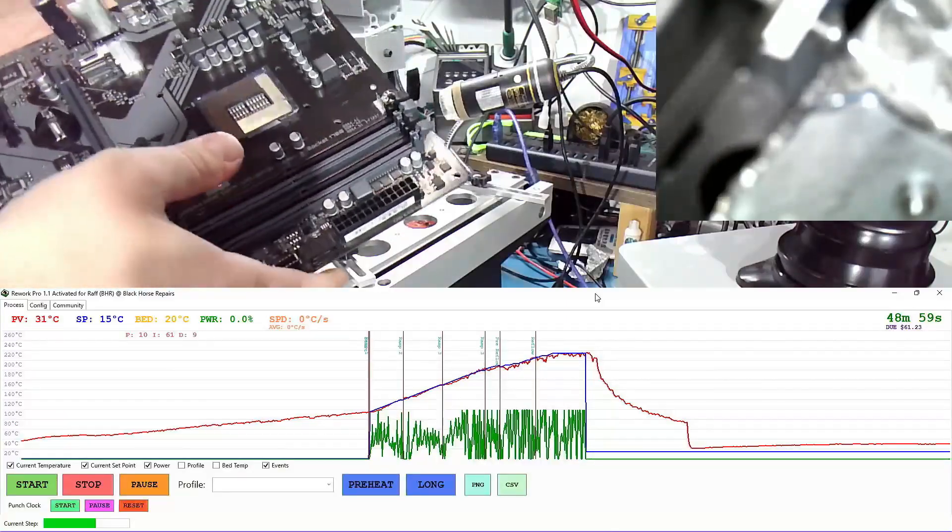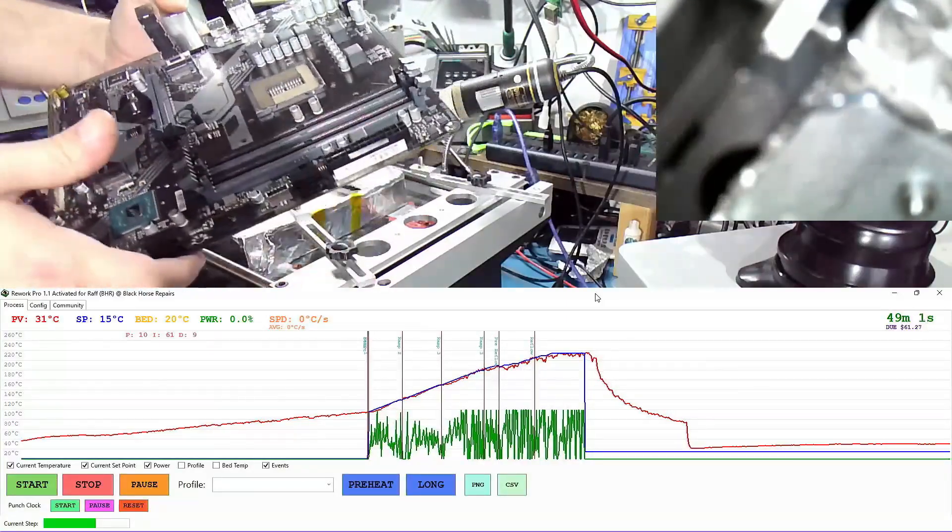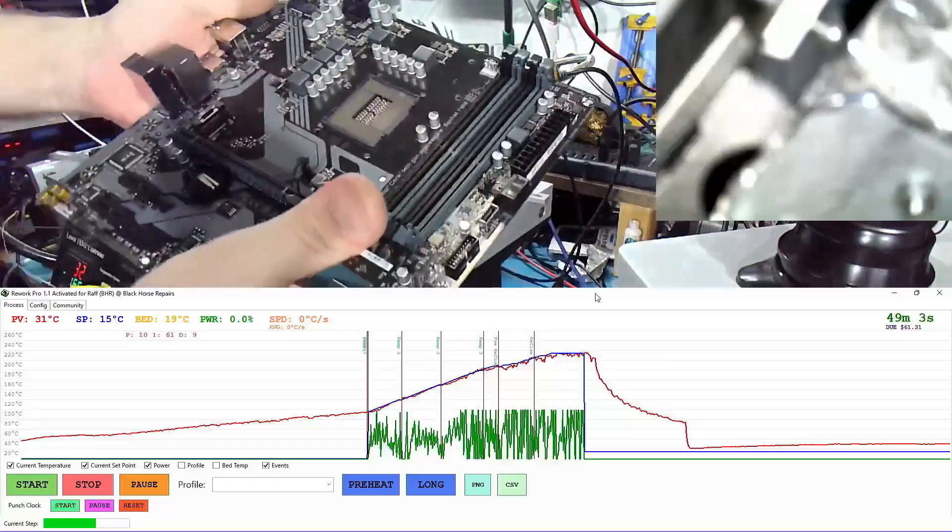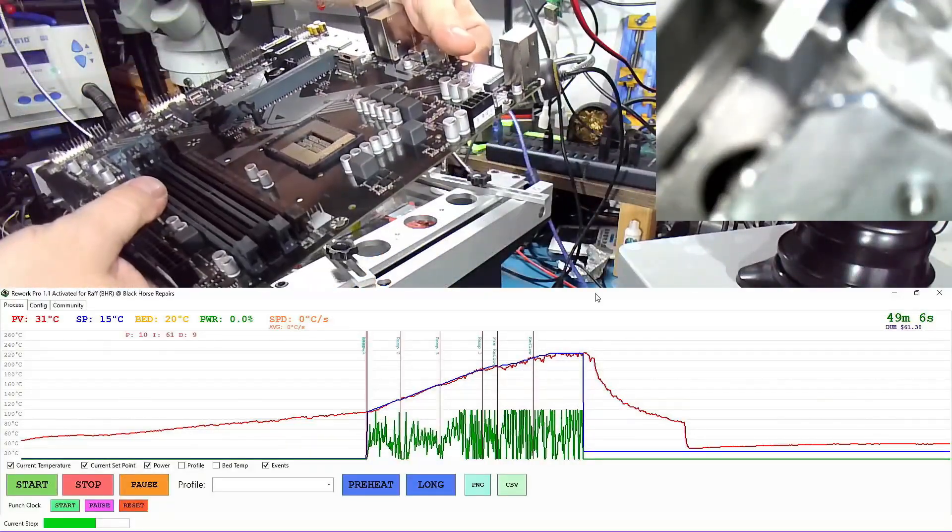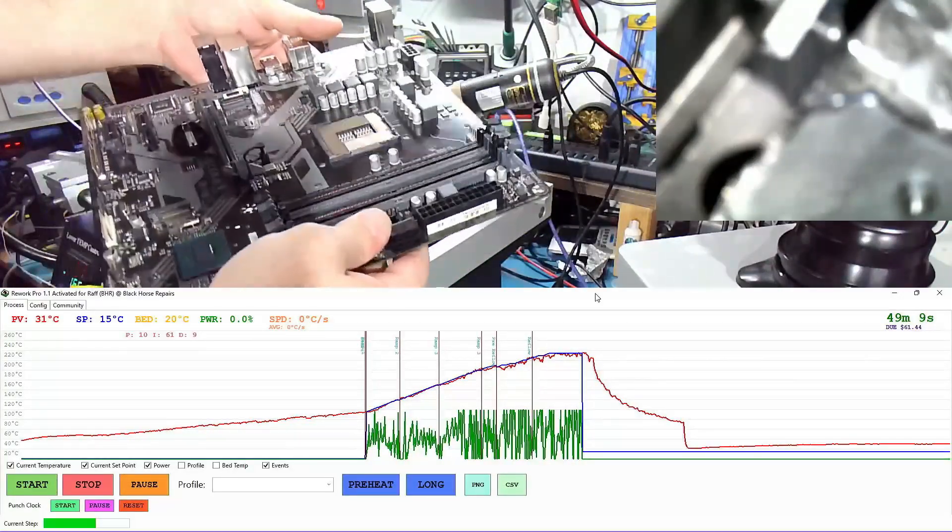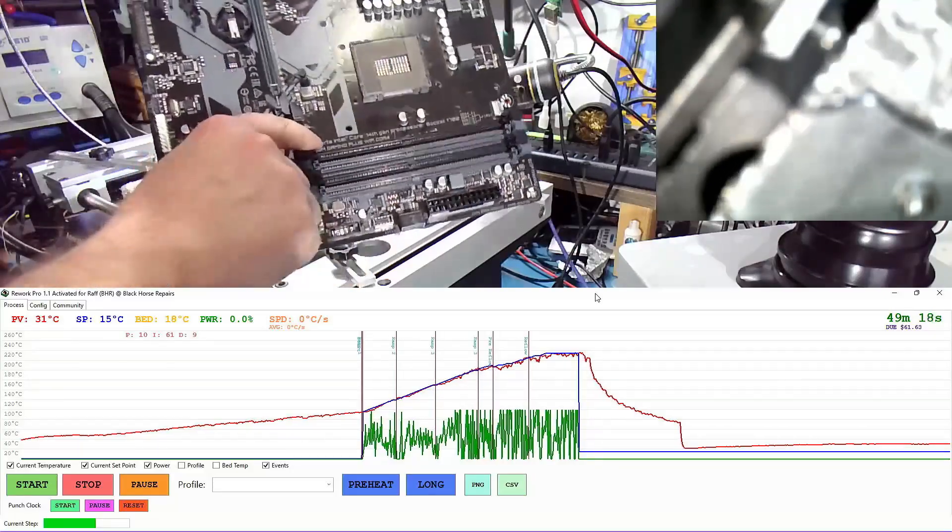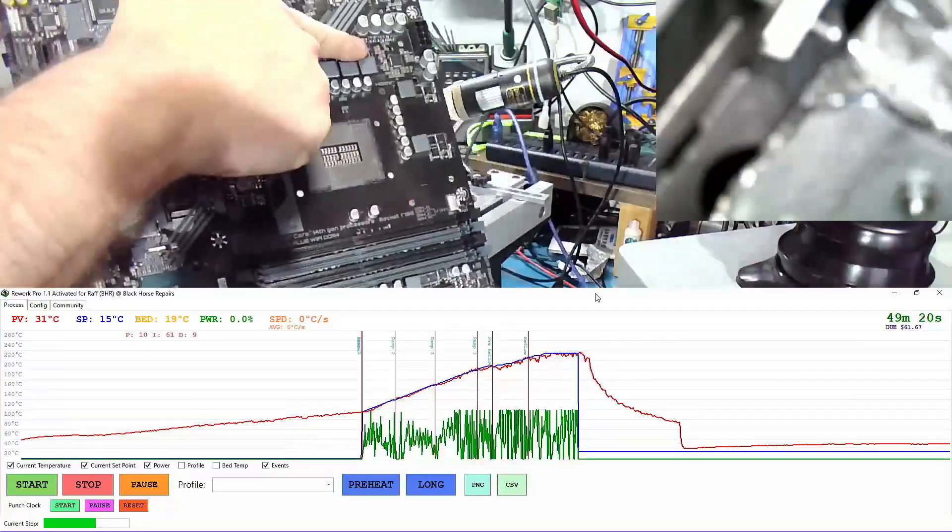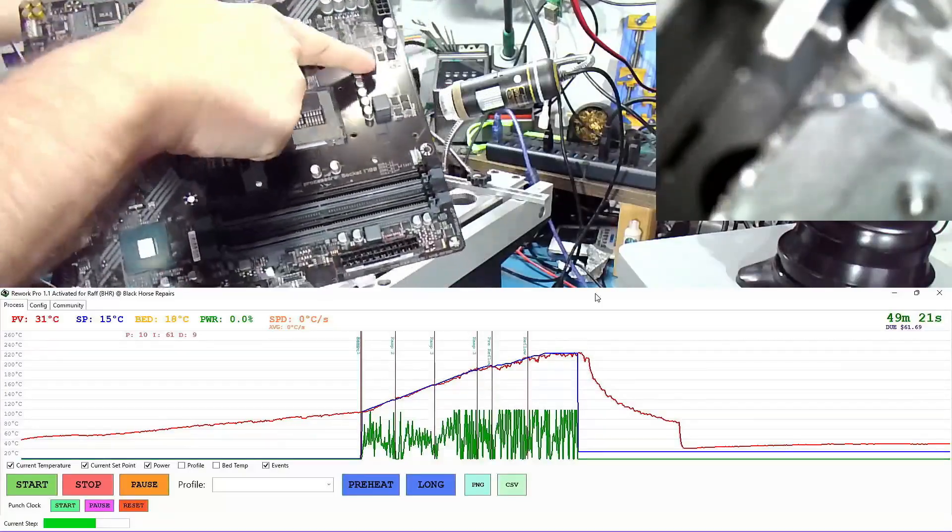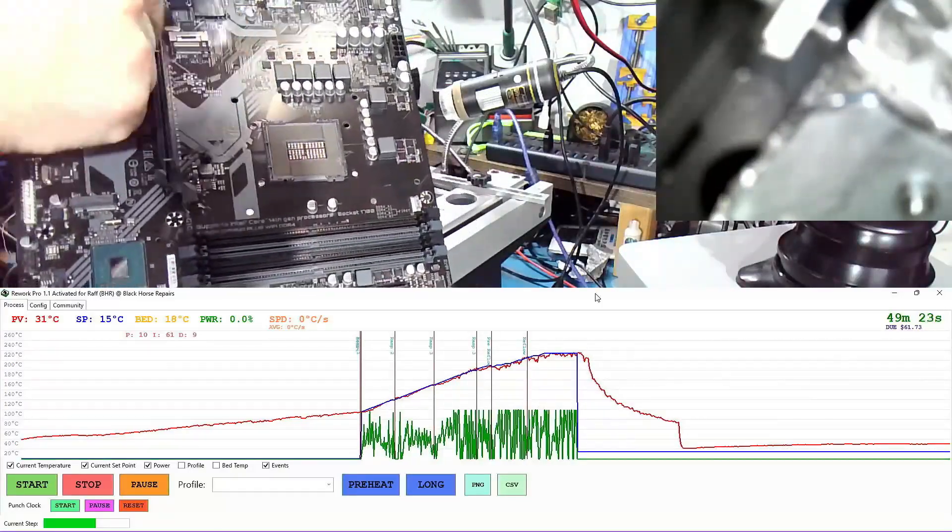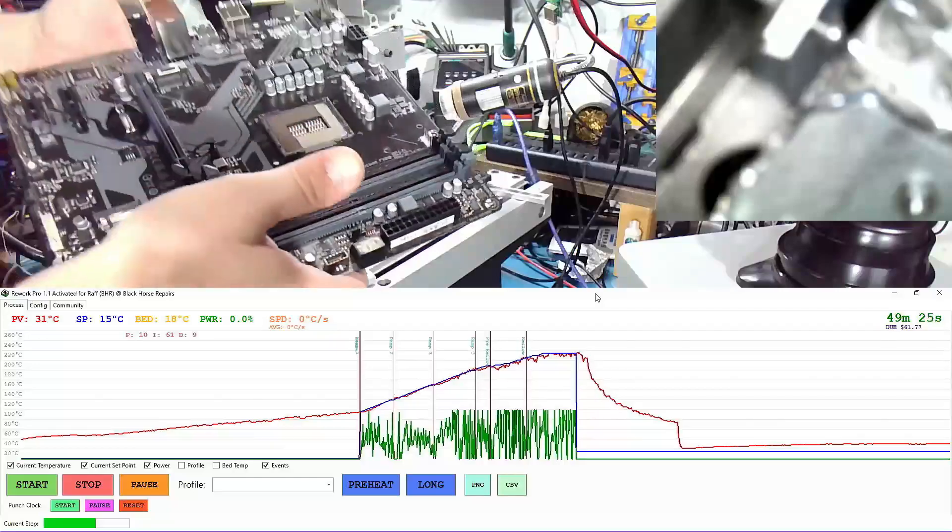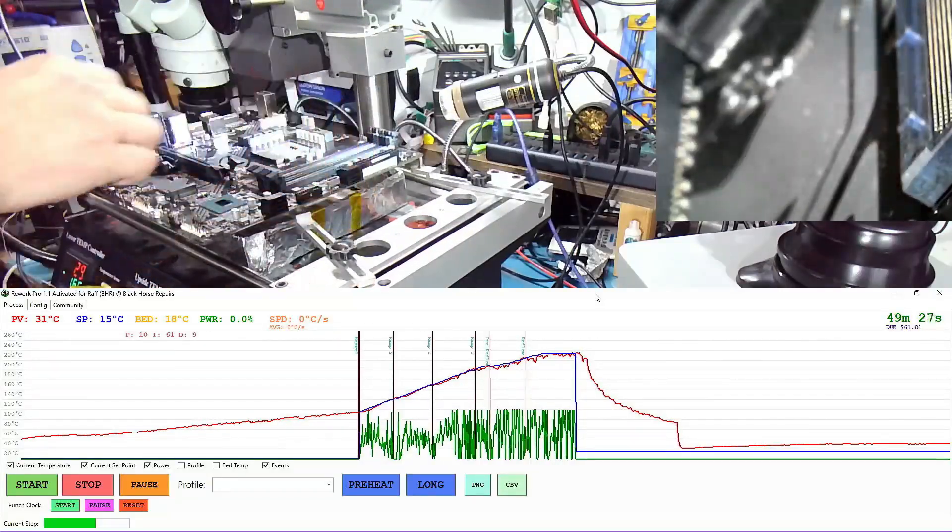All right, another day and another socket to be replaced. This one is 1700 on a Gigabyte motherboard. What's the model of this? B760M Gaming. It's a really small one and look at the tiny size of the V-core. It's like crazy small. I don't know why you bother with these. Anyways, this one is for Julio.